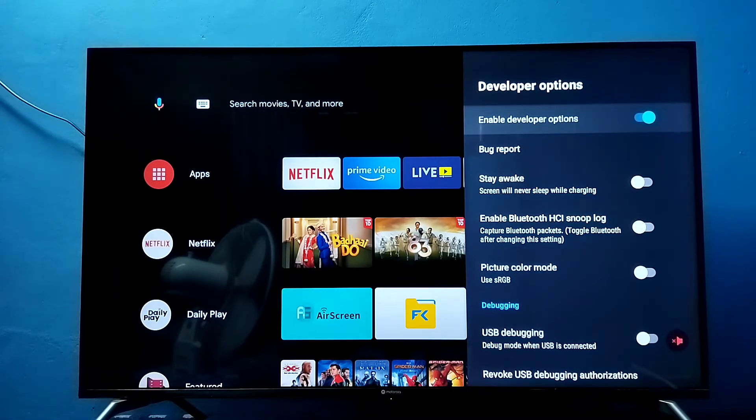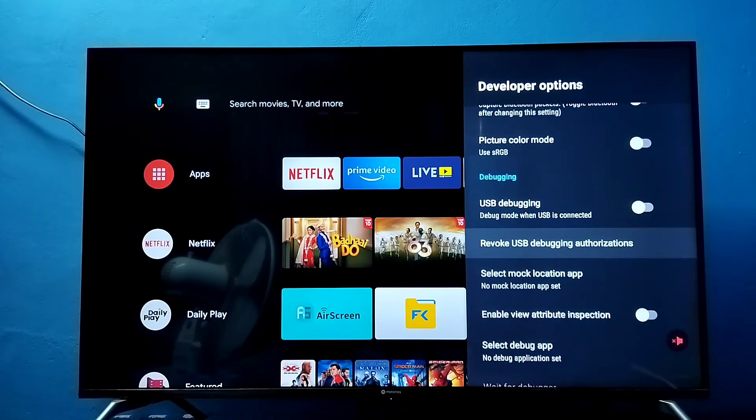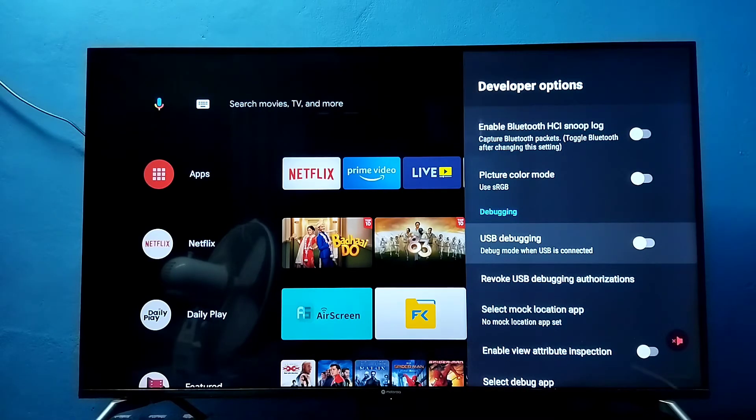These are the developer options. From this list, we can find USB debugging. This is USB debugging.